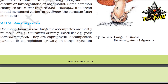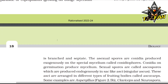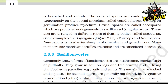Ascomycetes, commonly known as sac fungi, are mostly multicellular, e.g., Penicillium, or rarely unicellular, e.g., Saccharomyces. They are saprophytic, decomposers, parasitic, or coprophilous (growing on dung). Mycelium is branched and septate. The asexual spores are conidia, produced exogenously on special mycelium called conidiophores. Sexual spores called ascospores are produced endogenously in sac-like asci, which are arranged in fruiting bodies called ascocarps. Some examples are Aspergillus, Claviceps, and Neurospora, which is used extensively in biochemical and genetic work. Many members like morels and truffles are edible and considered delicacies.